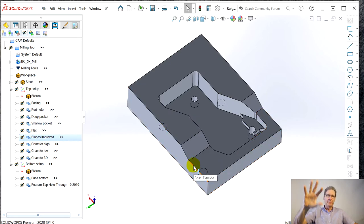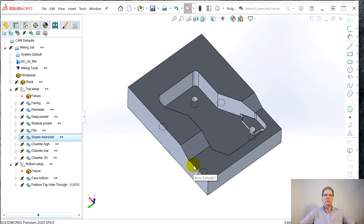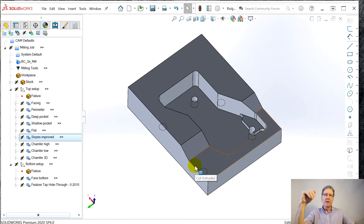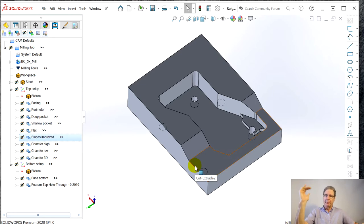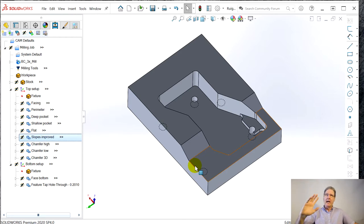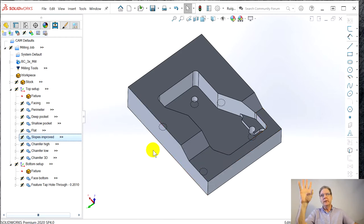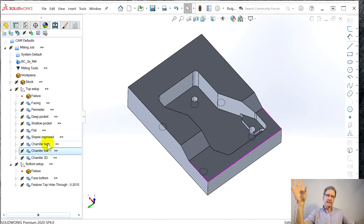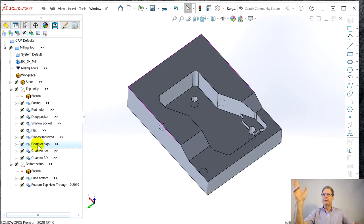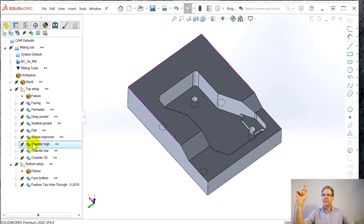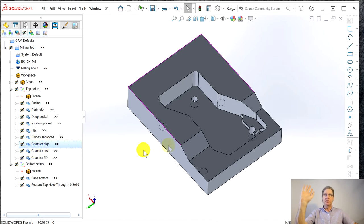I tried to do it like SolidCAM where you can pick this top chamfer and the lower chamfer. You can highlight both those as separate chains and say I want to do a multi-level 2D operation. I couldn't do that.